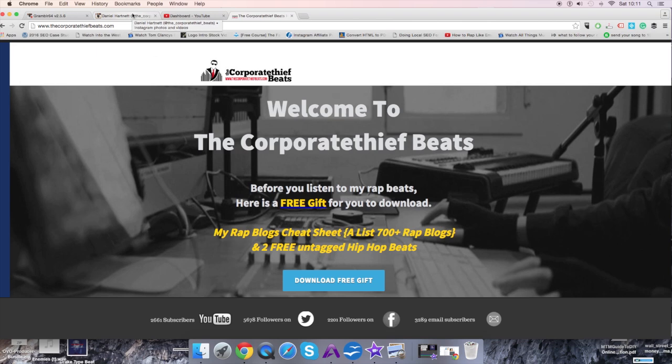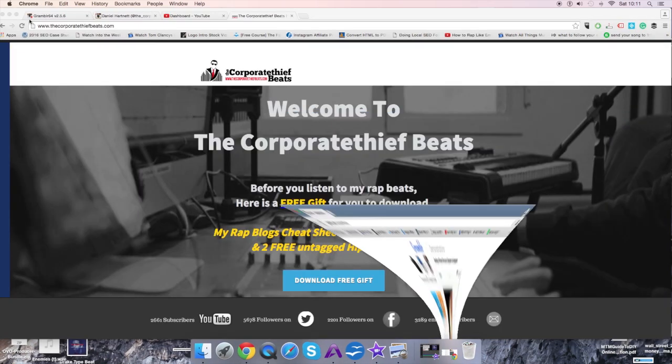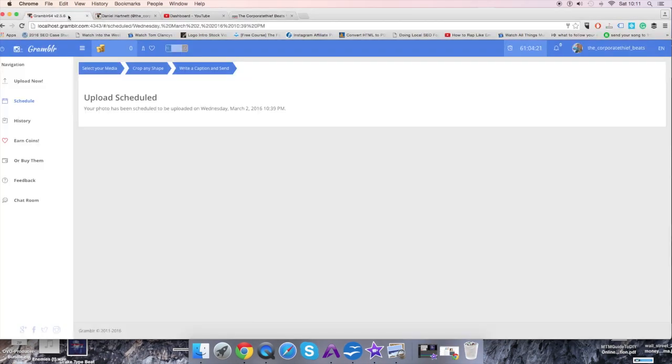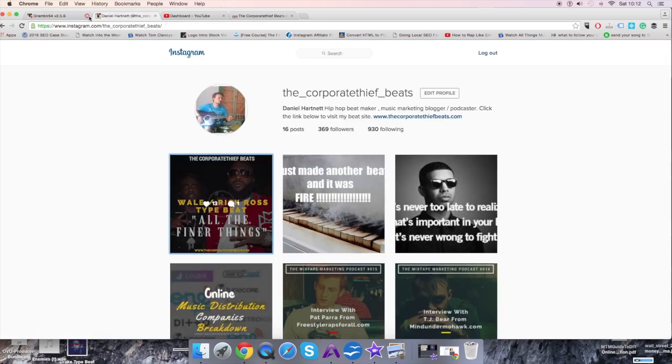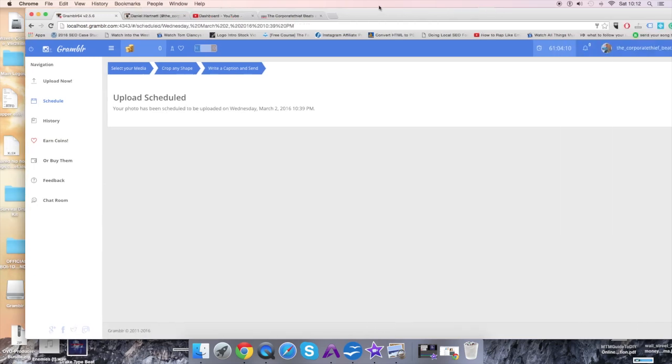If you're putting up your mixtapes or your beats on Instagram, this is the quickest way to do it. Go and download Grambler and install it into your computer. It will ask you to create an account and log in to your Instagram account. Once you've logged in, this is what the screen is going to look like.